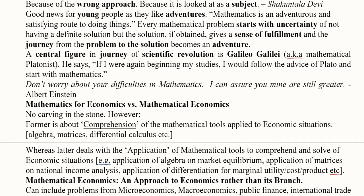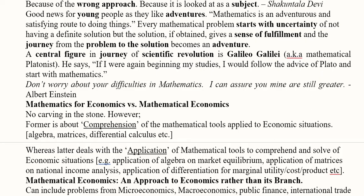Albert Einstein is there to motivate us as well. He says that the difficulties in mathematics that people worry about shouldn't concern them, because his own worries were far greater — his work was very large and impactful. This is why we should not be worried about what we face in mathematics; we should be motivated.